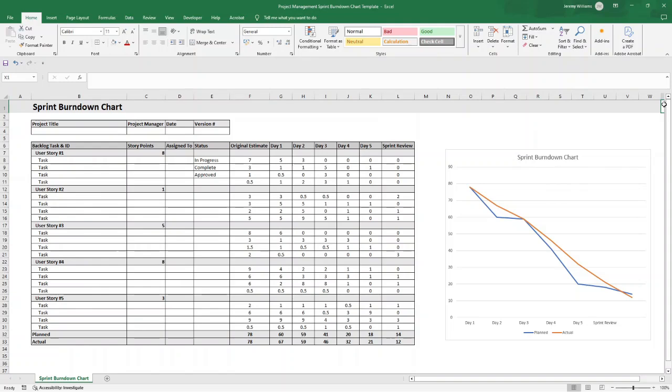If you want to save yourself some time, I have made this pre-built, pre-formatted template available for instant download. There will be a link in the description down below if you want to pick it up.